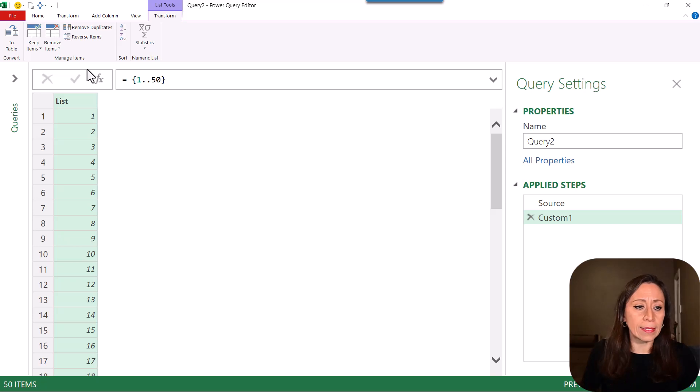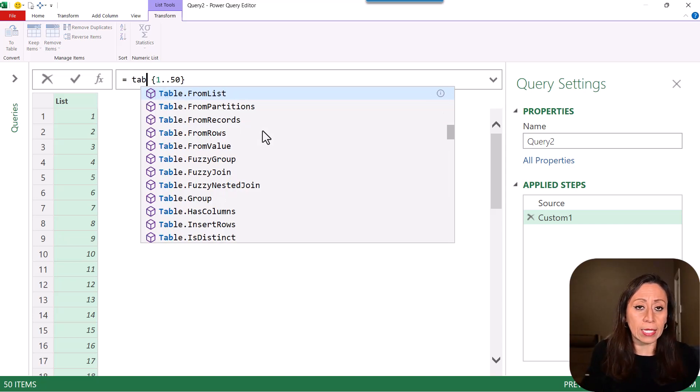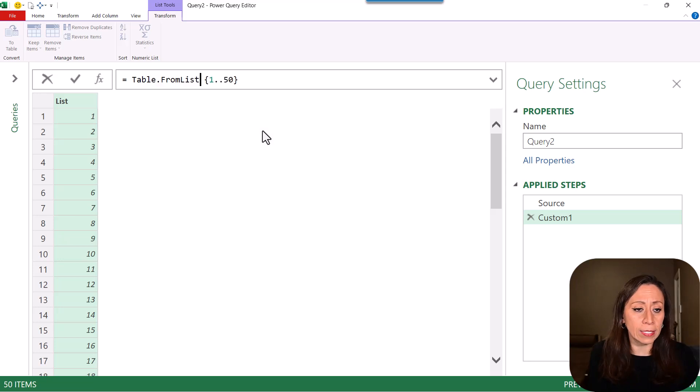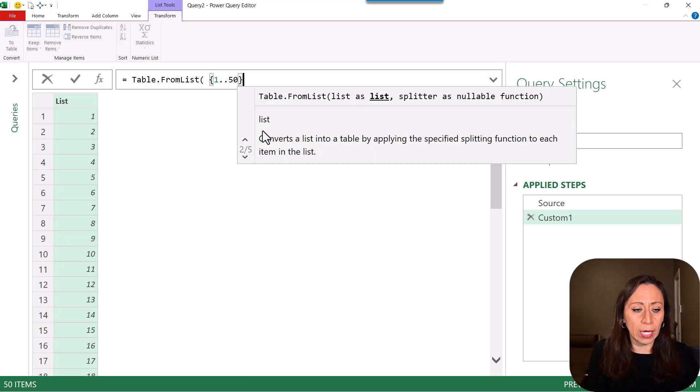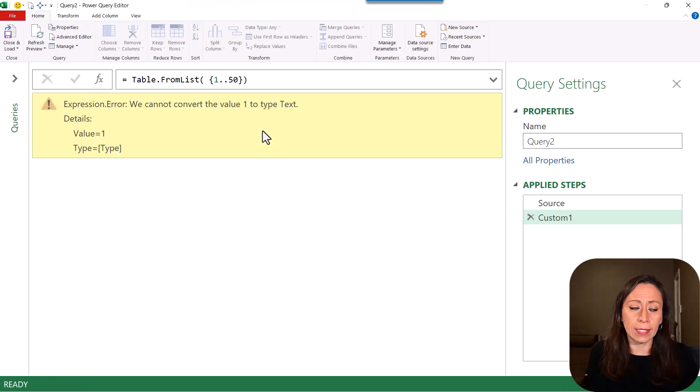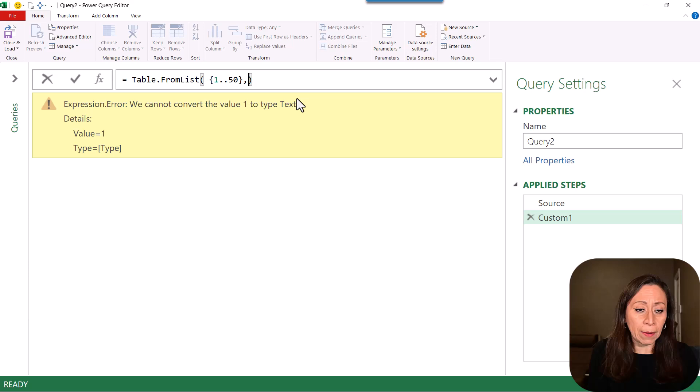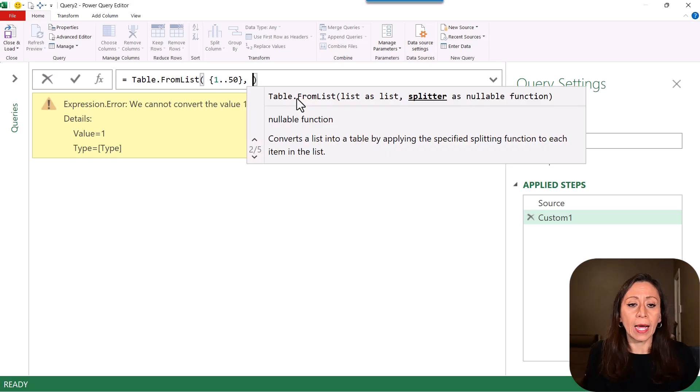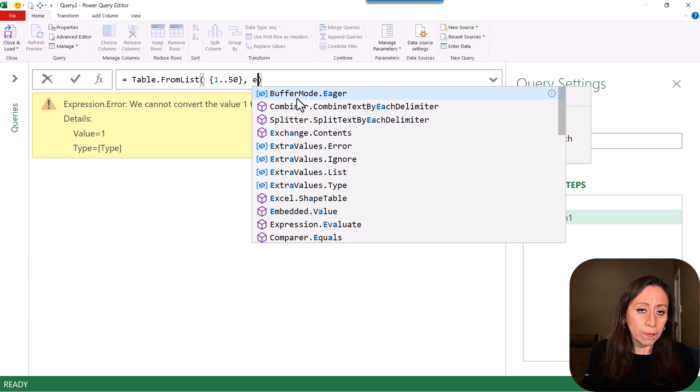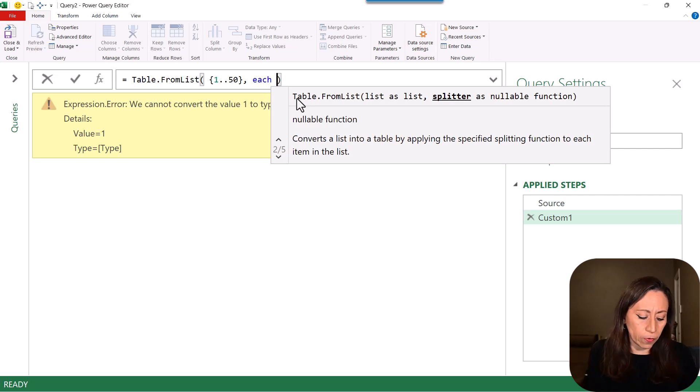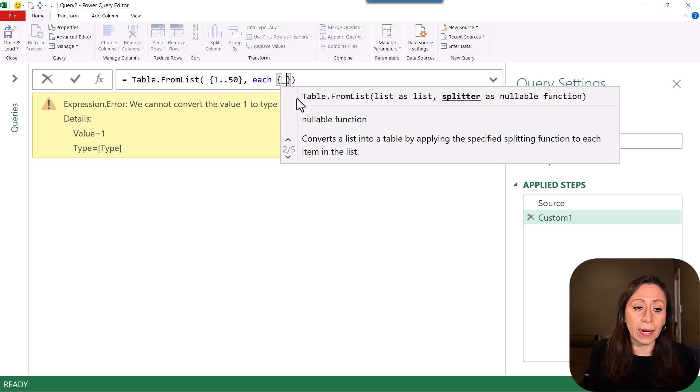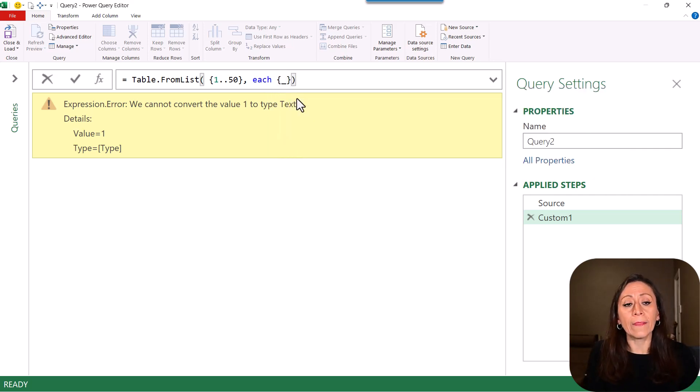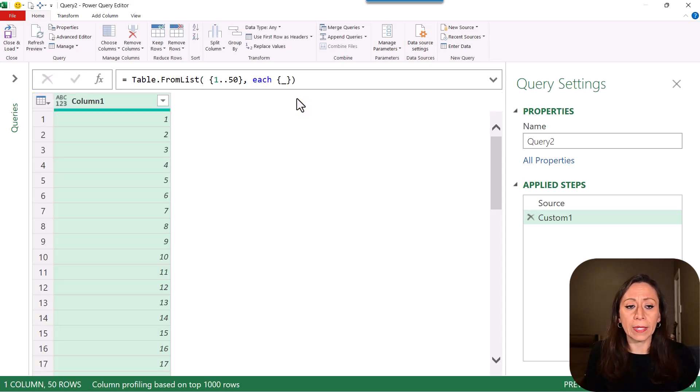Now I have my list. If I go after the equal and I say table from list. Open parentheses. Go to the end. Close parentheses. Press Enter. I get the same error. Now I know that I can provide a splitter as nullable function. Well, each is a keyword for a function. I'm going to provide the curly brackets and the underscore for every single element of this list. Go to the end. Press Enter. And here you go.